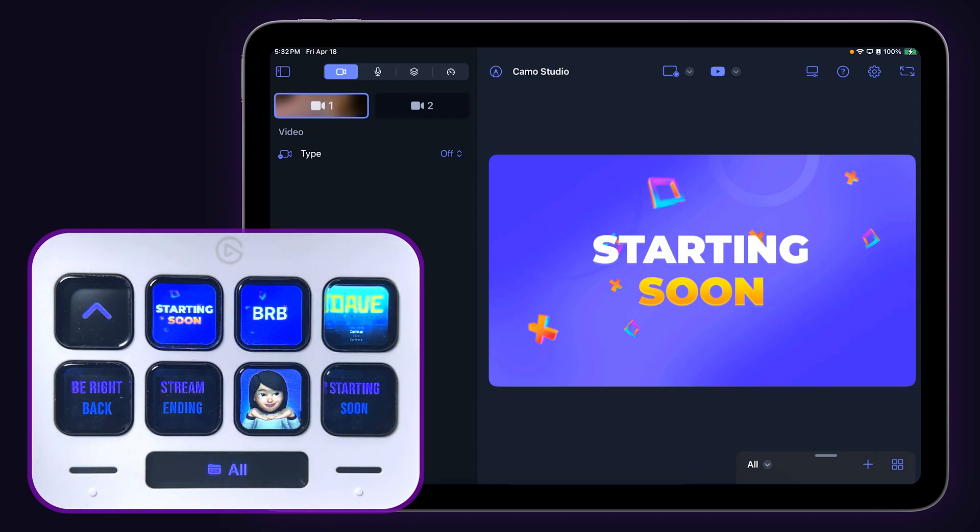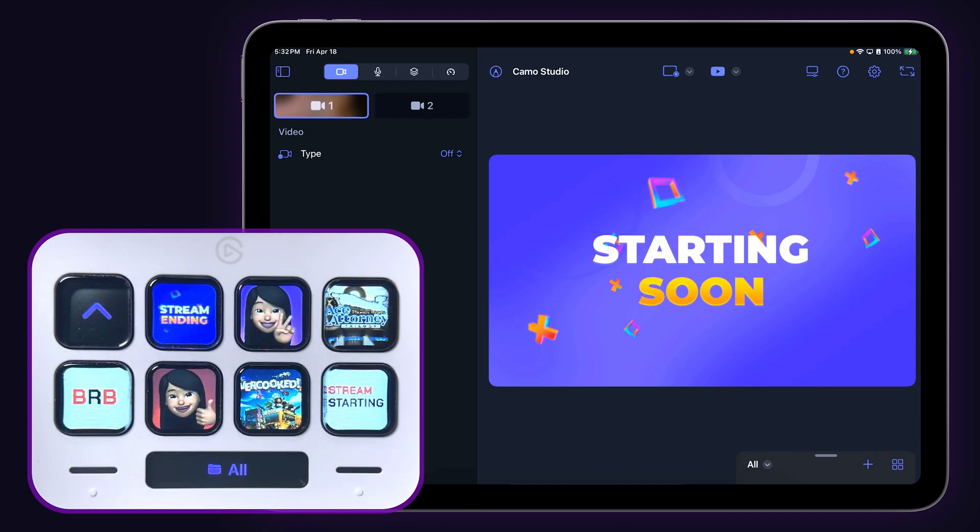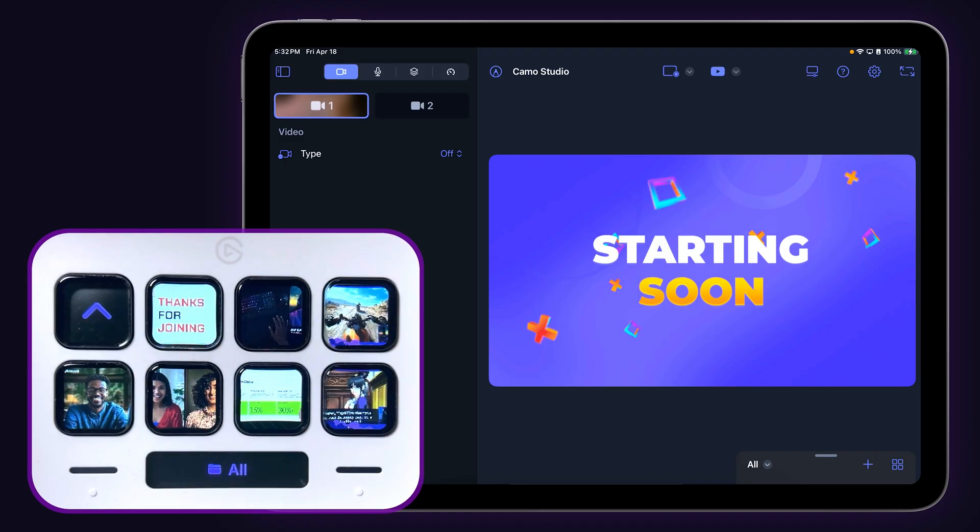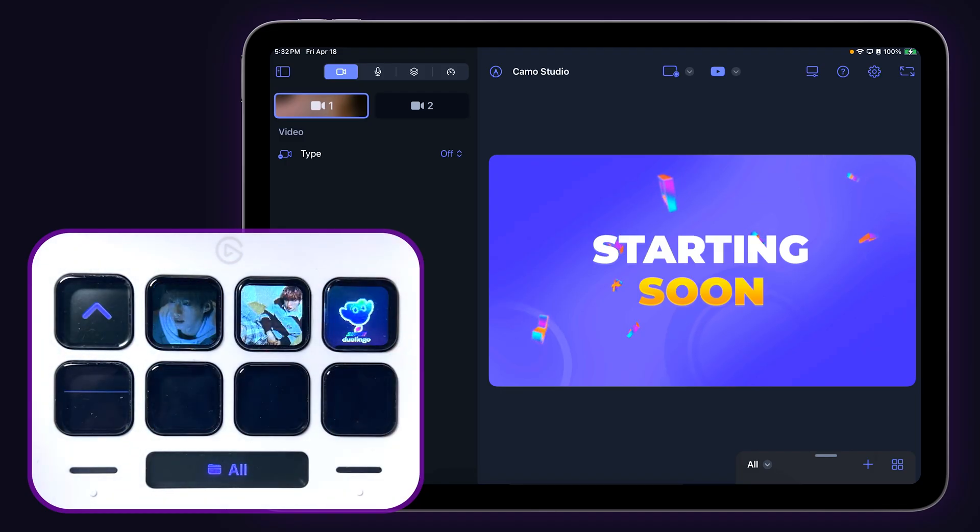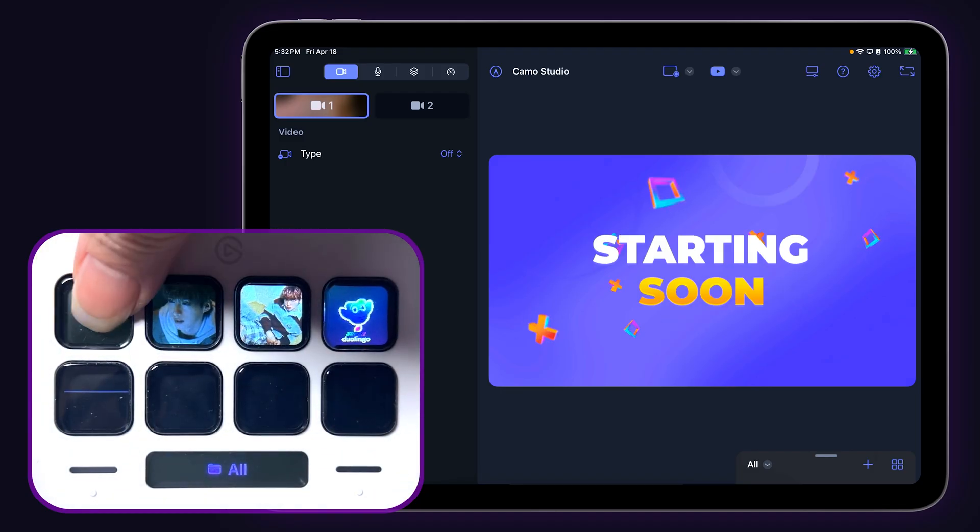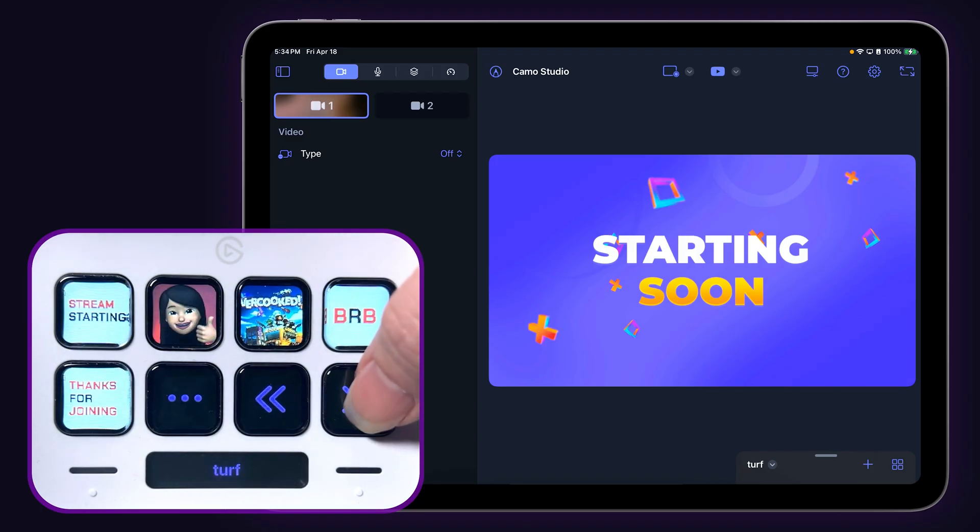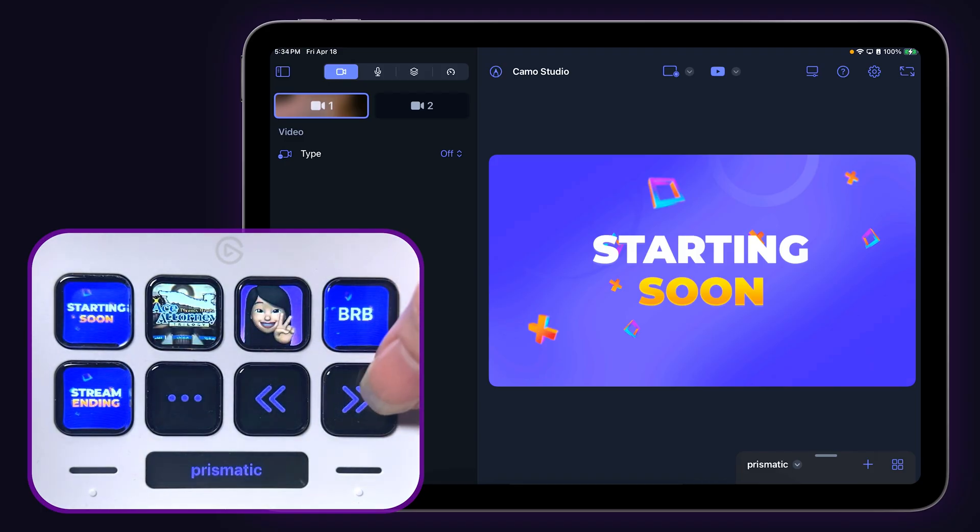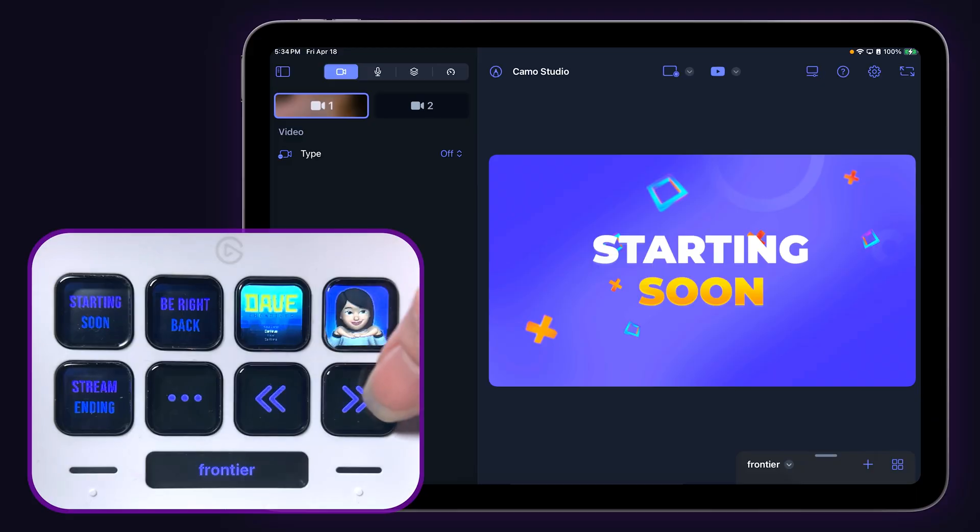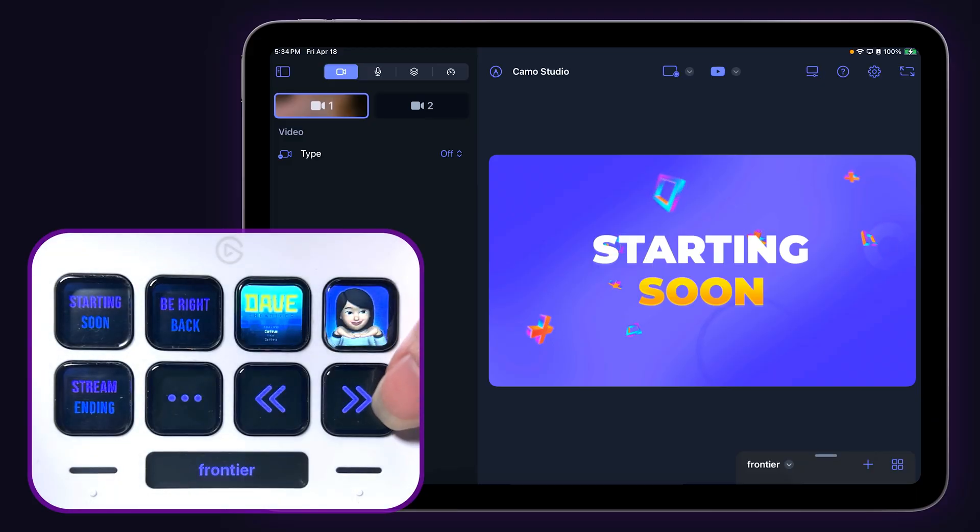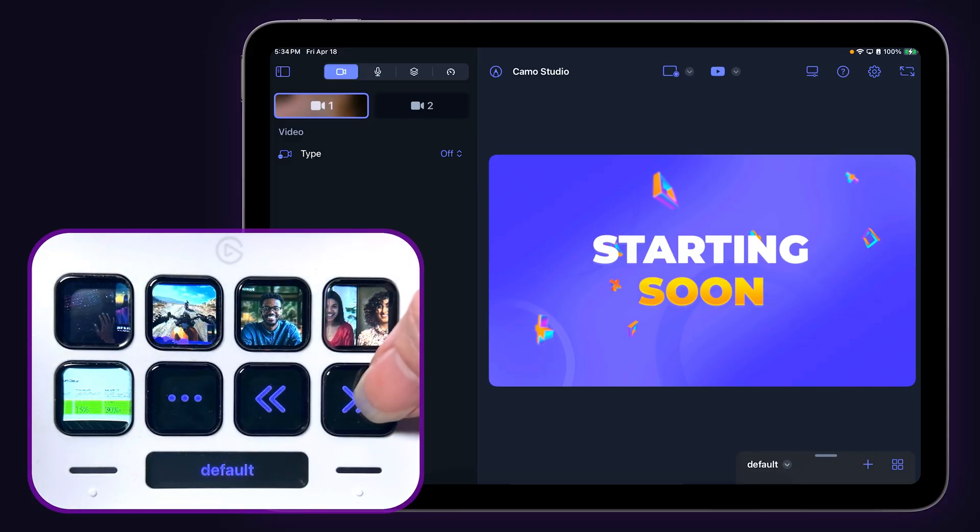You can use the touch points on the Stream Deck Neo to scroll through all available scenes. Tapping the up key will return to the main scene collections page. The default collection is all scenes. The keys with the double arrow icons scroll through available scene collections in your studio, so make sure you're using scene collections.